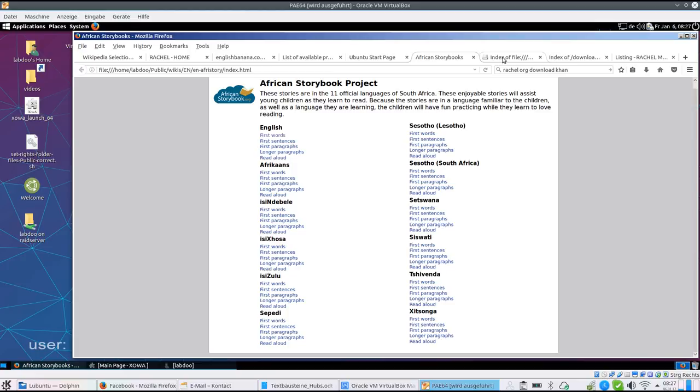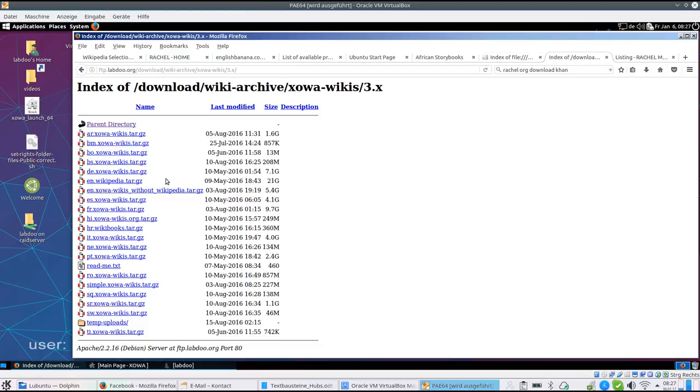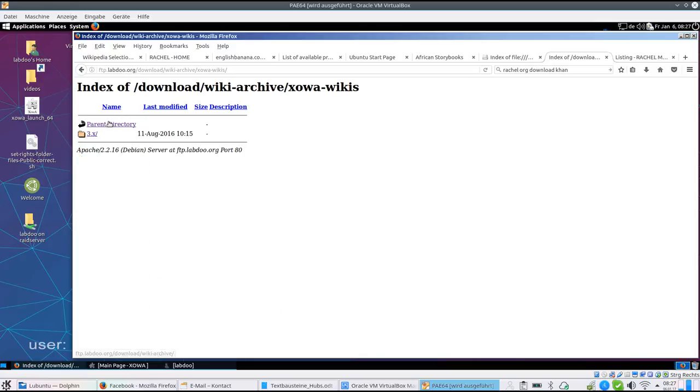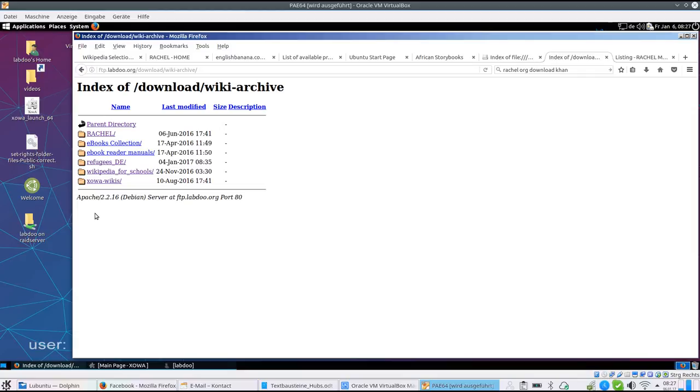You will find all these information on our web server. This can either be our FTP server, so here we offer a lot of content in archives. So it's very easy to download them, unzip them to the public folder, and they're ready to be used.